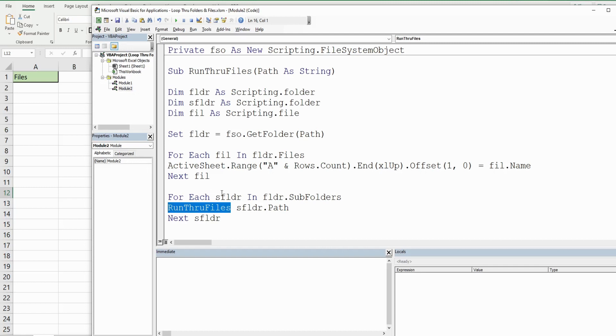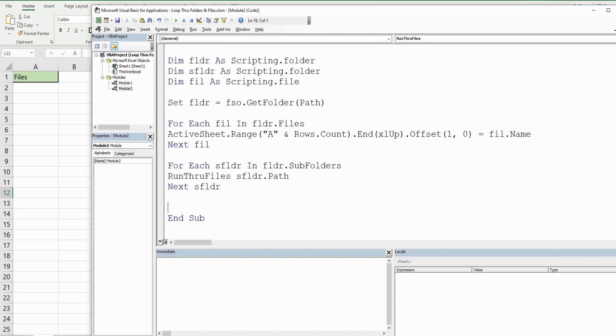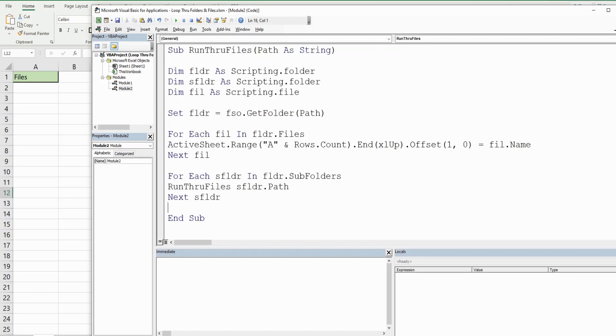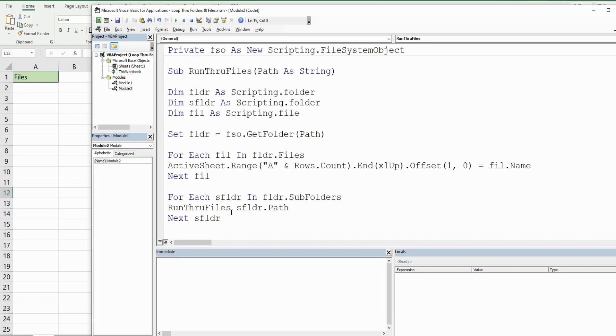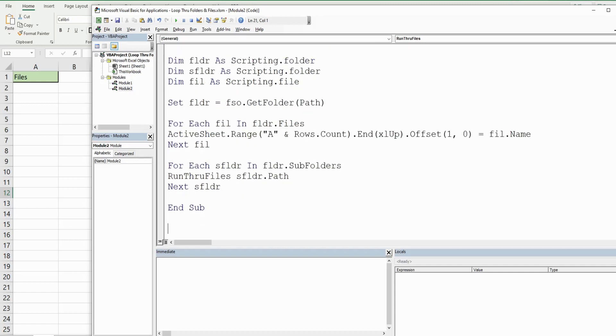It's as simple as that. Now we're done with our first subroutine, and we just need to create our second, which is going to be pretty simple. We just want to call the first subroutine RunThroughFiles and provide a main path as our beginning point. So we have Sub, and we'll call this GetFiles.